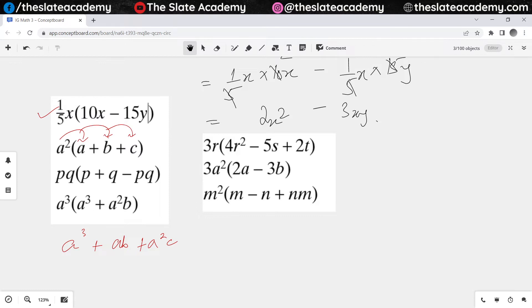For the third one we have got pq times q plus pq times q — sorry, pq times p.